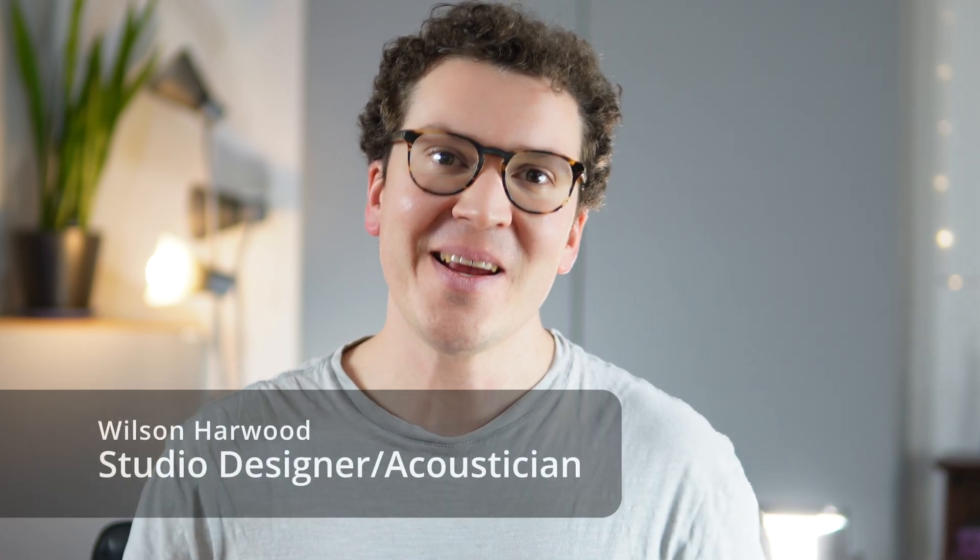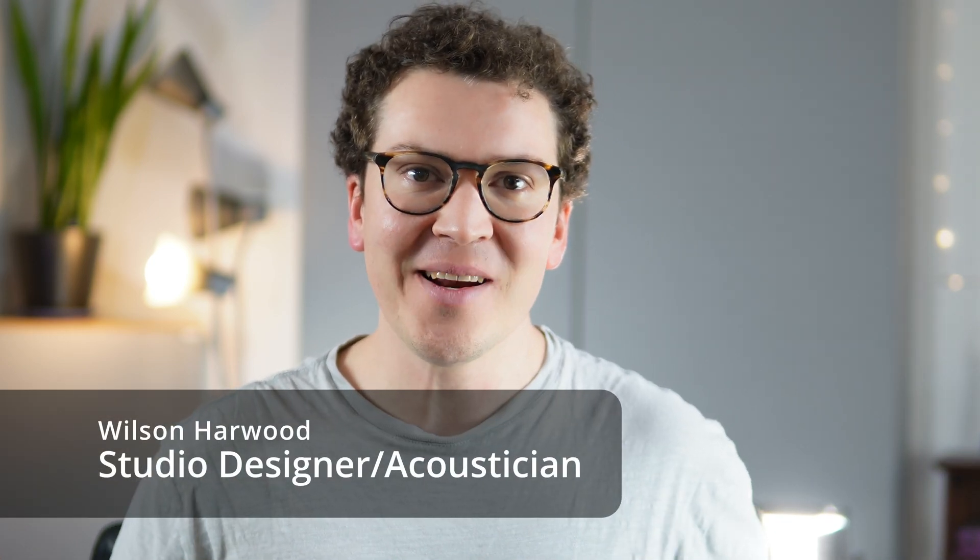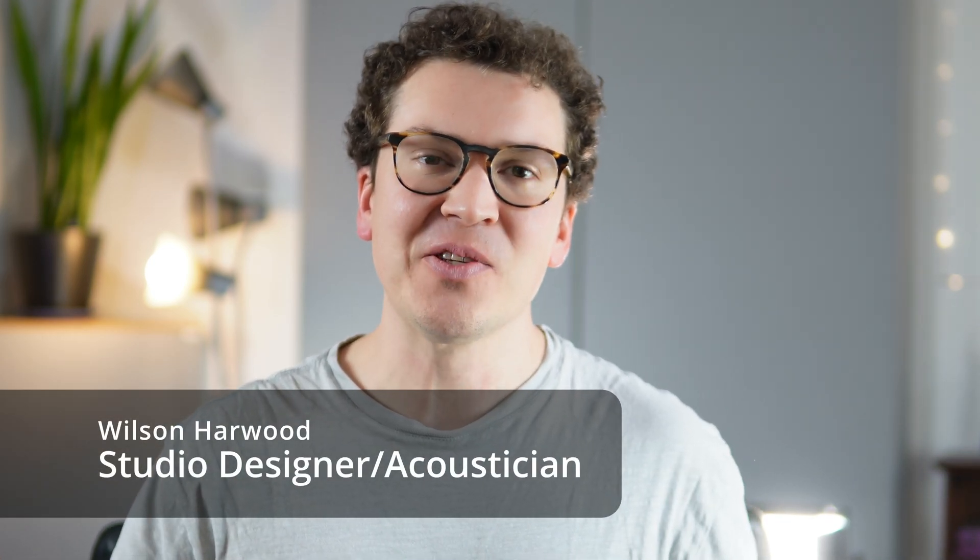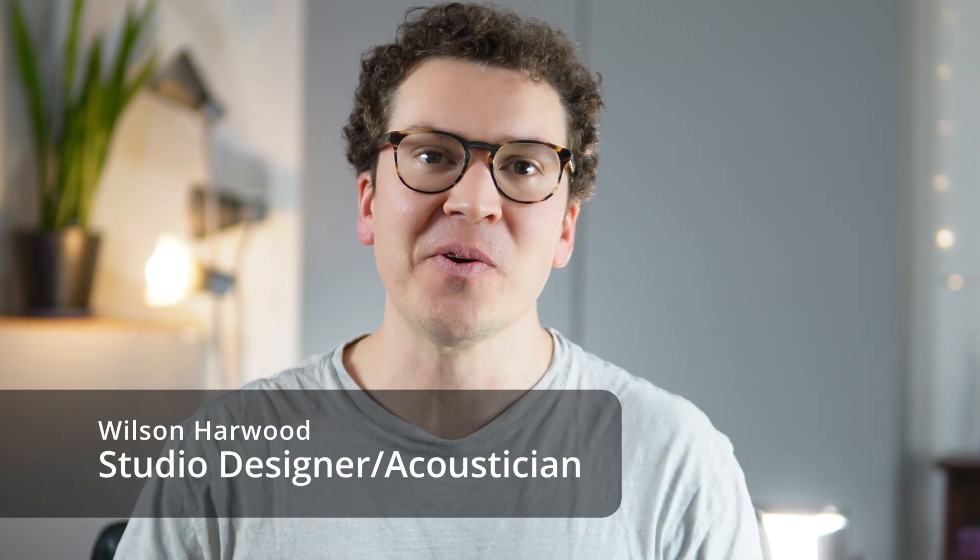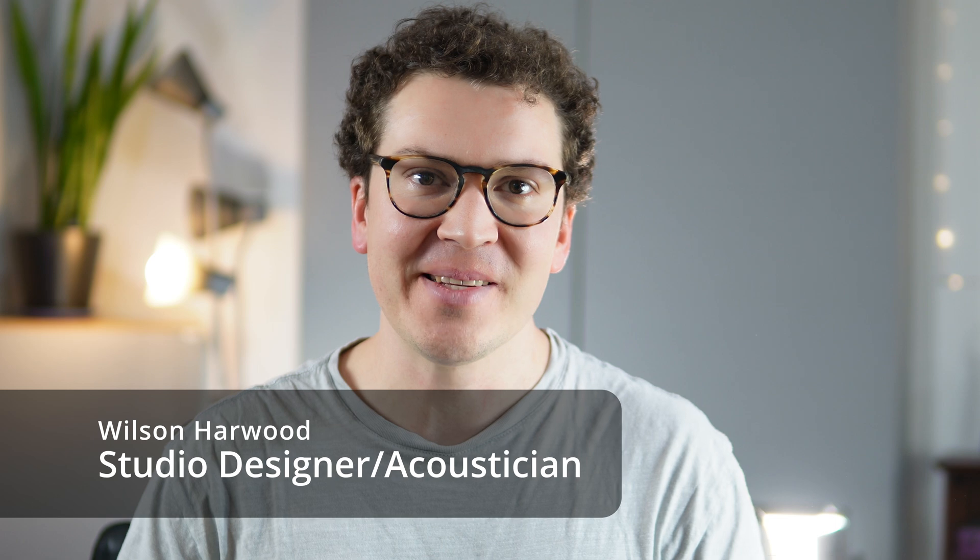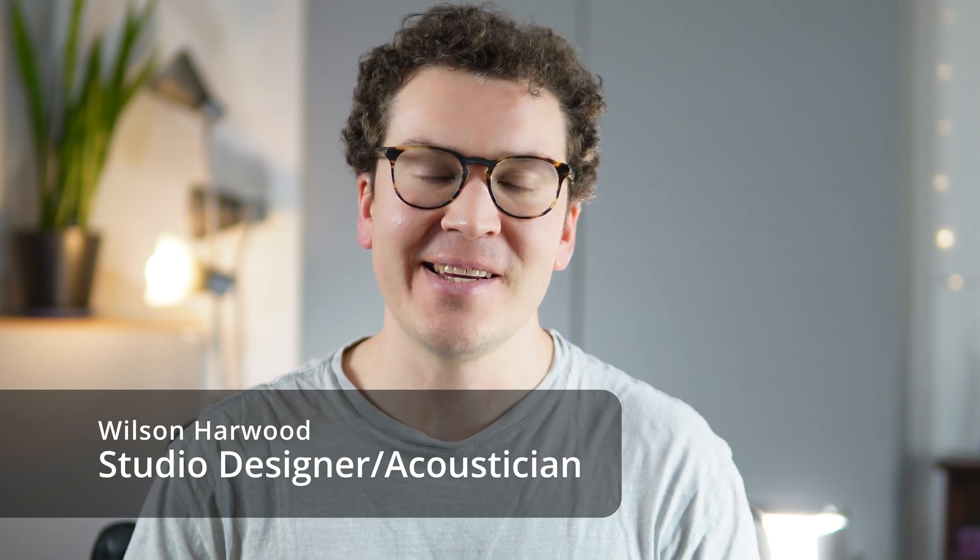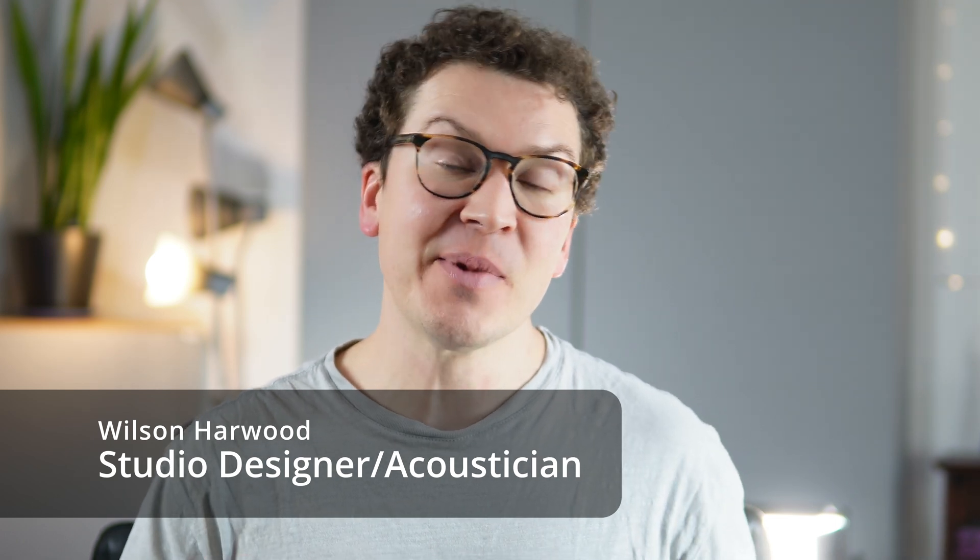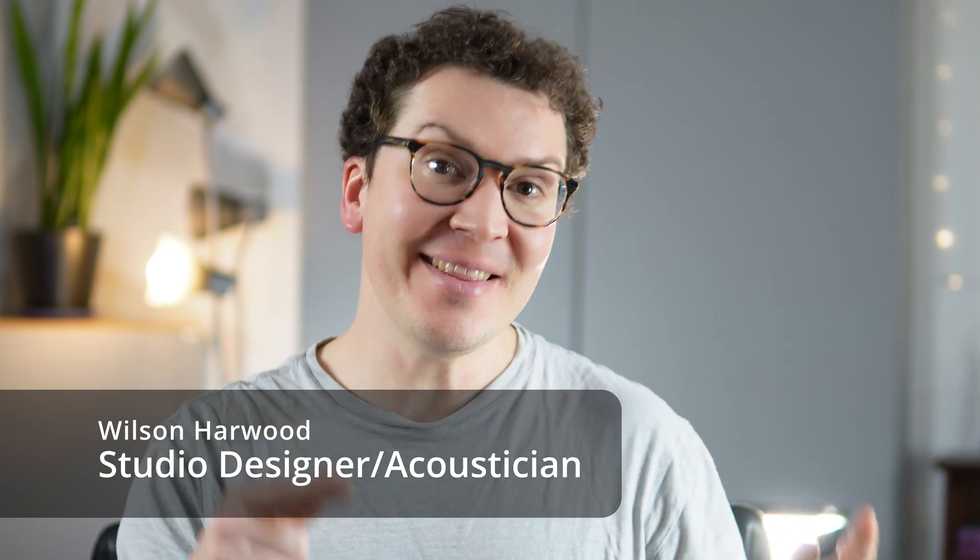Hello and welcome! My name is Wilson Harwood. I am a studio designer and acoustician based out of Nashville, Tennessee, and today I'm going to take you behind the scenes into one of my client's projects who built a studio in a garage. So if you're on that journey of trying to design and eventually build your own home recording studio, this video is not to be missed, especially if you plan to do it in a garage.